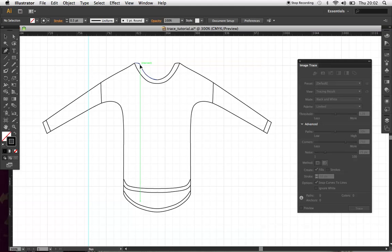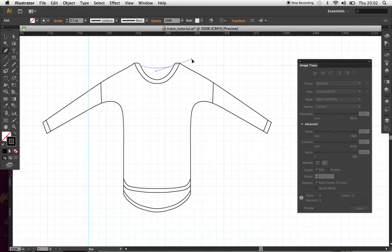I'm missing the back of the neck here. Just add that in using the pen.